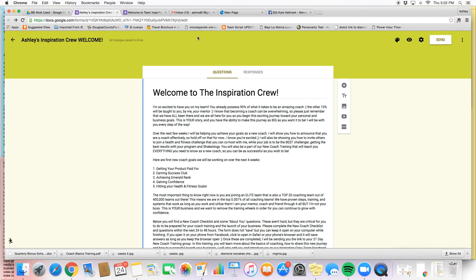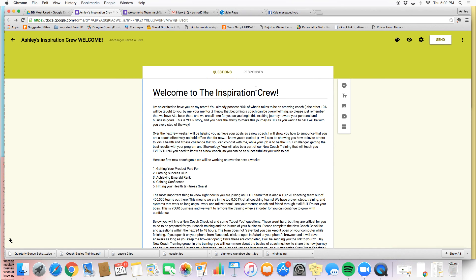So hopefully that kind of gives you a little bit of insight on how to request access on your form, what that looks like, and then what to do once you get in here on your Google form and a little bit about how to customize it for you and for your team. All right guys, have a good day.